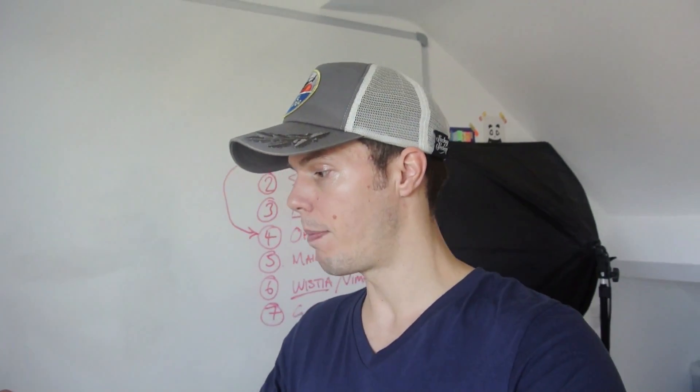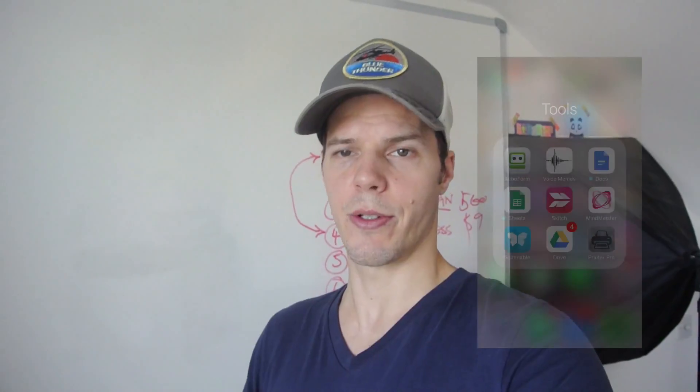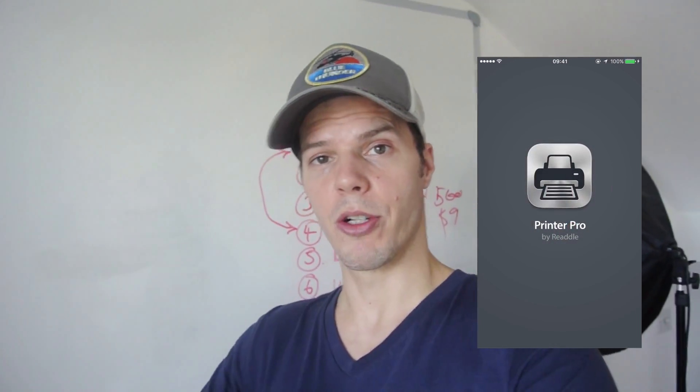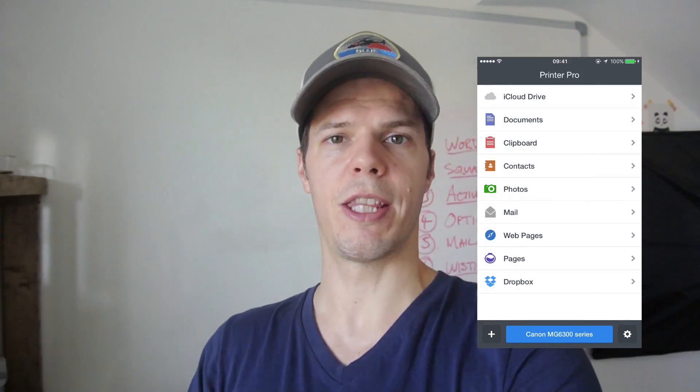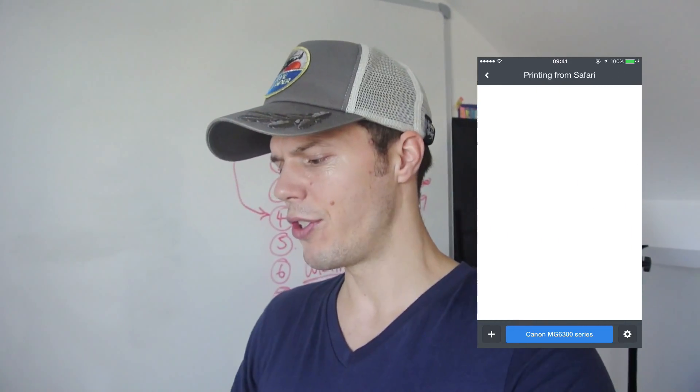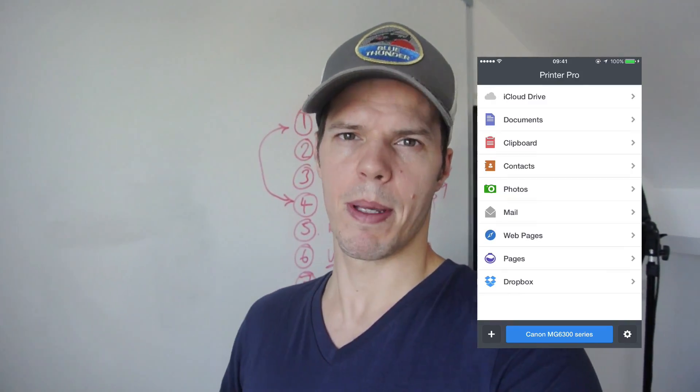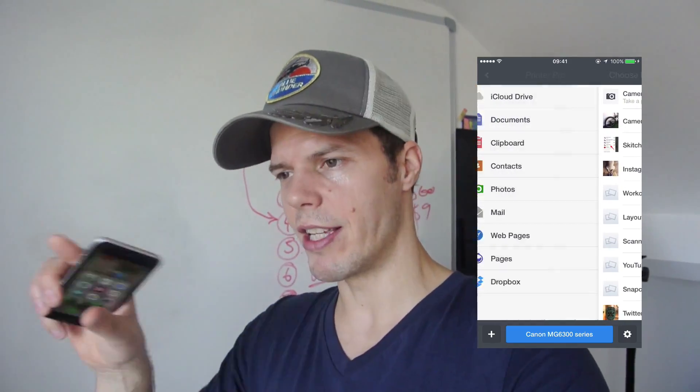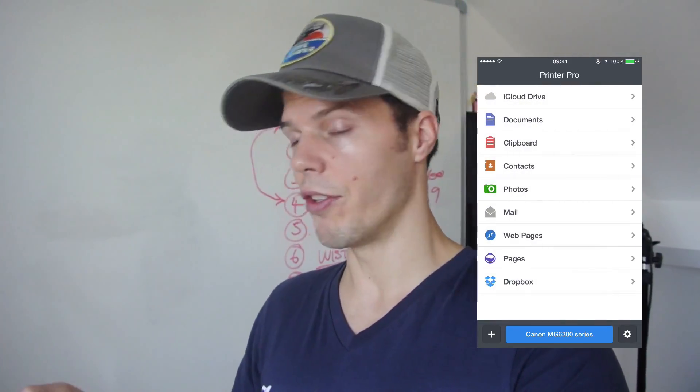The next one is Printer Pro, an app which basically works from any printer. You don't have to configure your phone or anything to connect to it. If you're on a wireless network, you can find the printer straight away and just print from it. They have a light version and a pro version. It allows you to resize images, edit on the phone, preview how it's going to look, and edit the print layout.